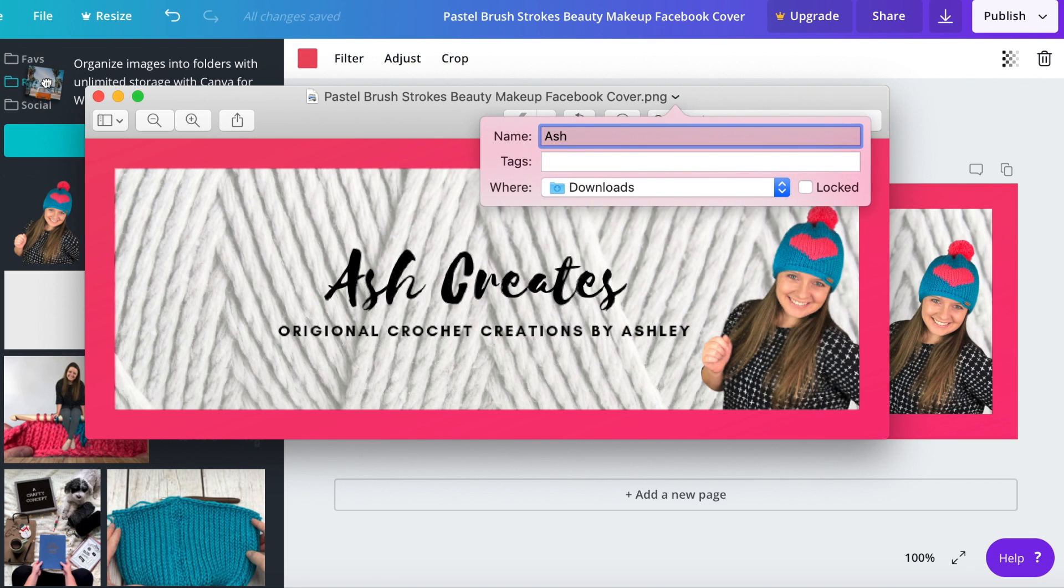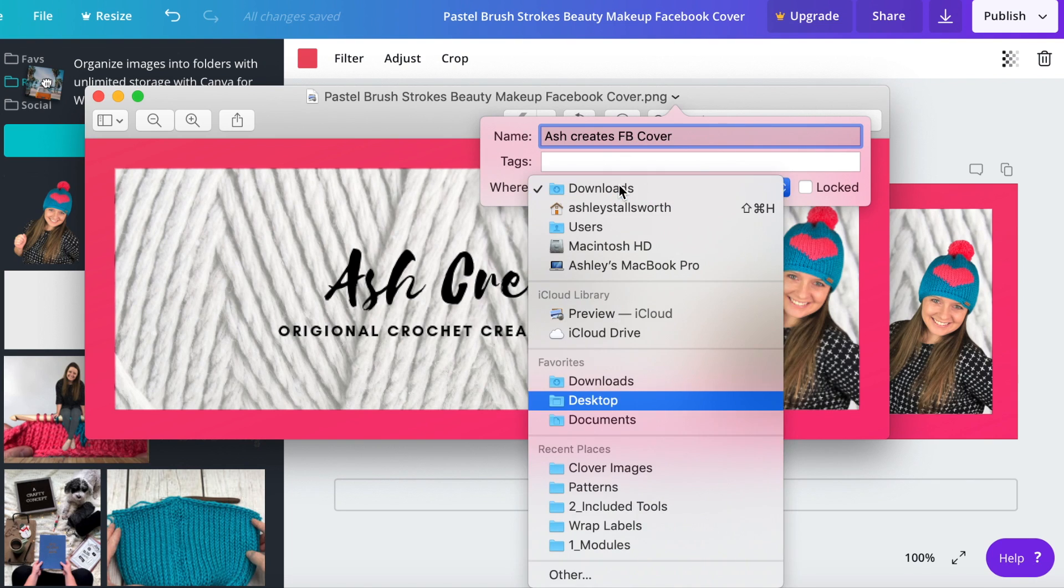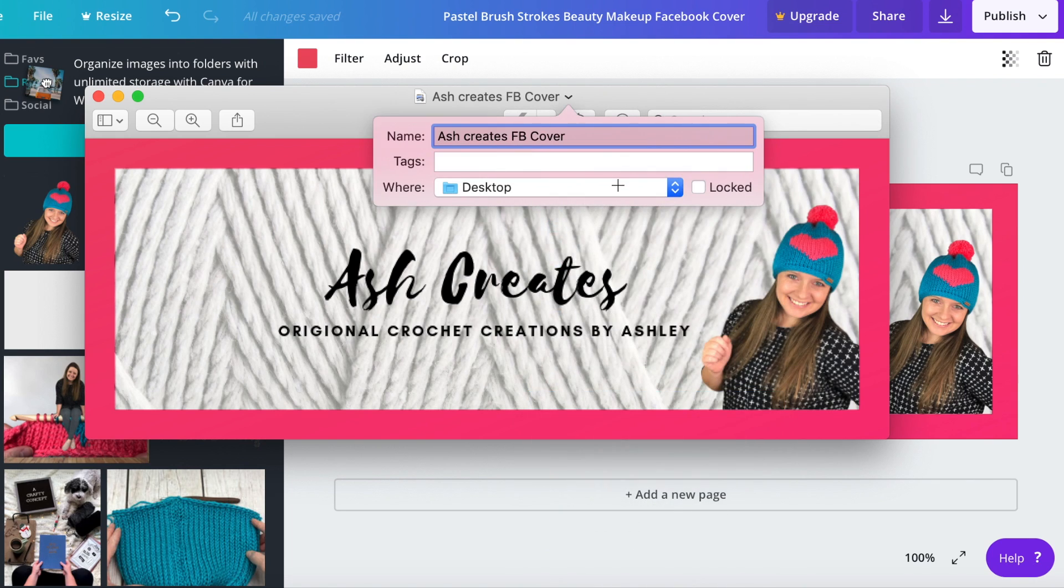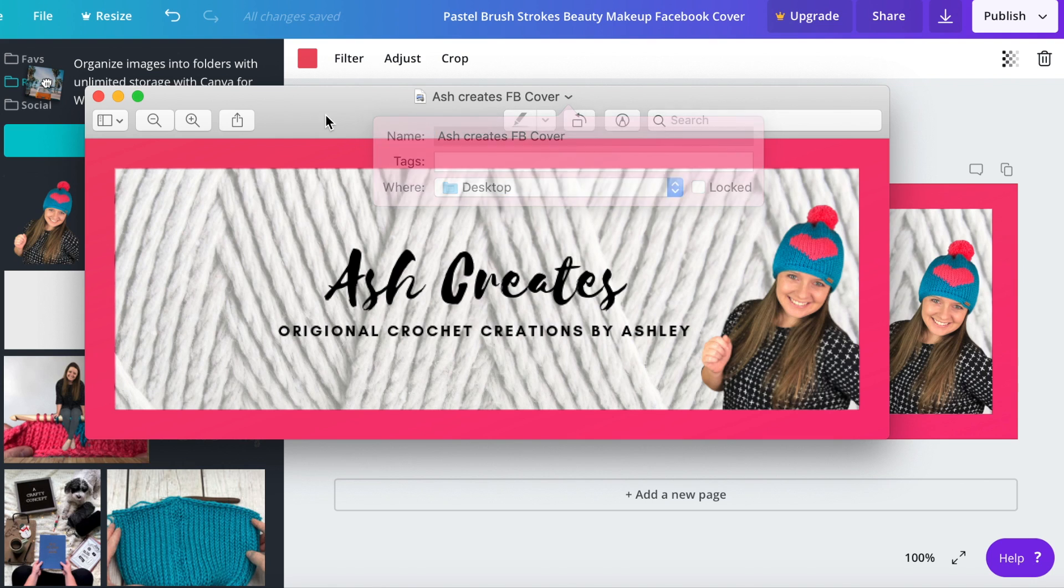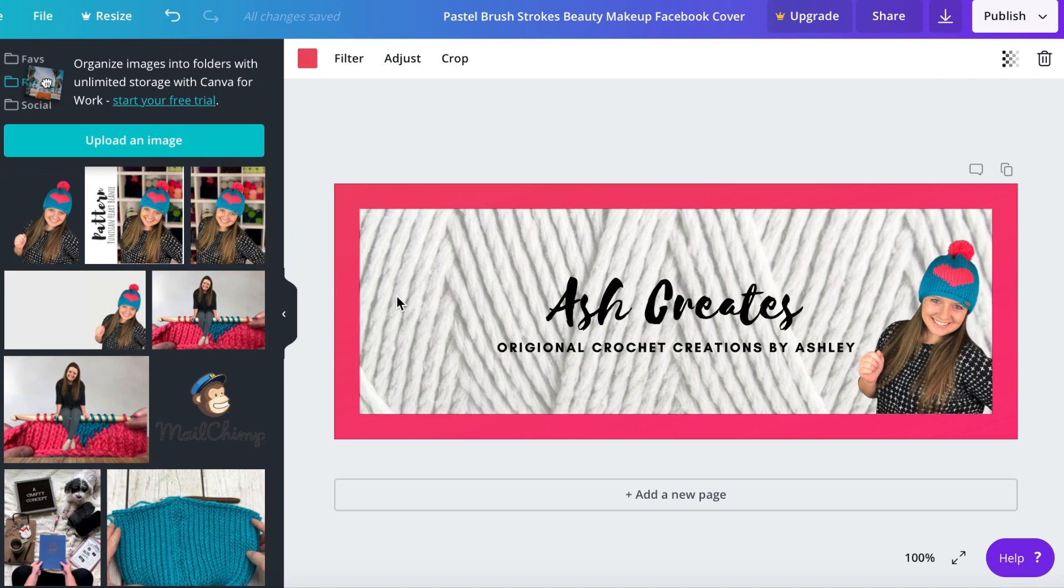We're going to call it Ash Creates Facebook cover and we're going to save it to my desktop so I can get to it easily. And then we have this awesome cover photo that we can use on our business Facebook pages.